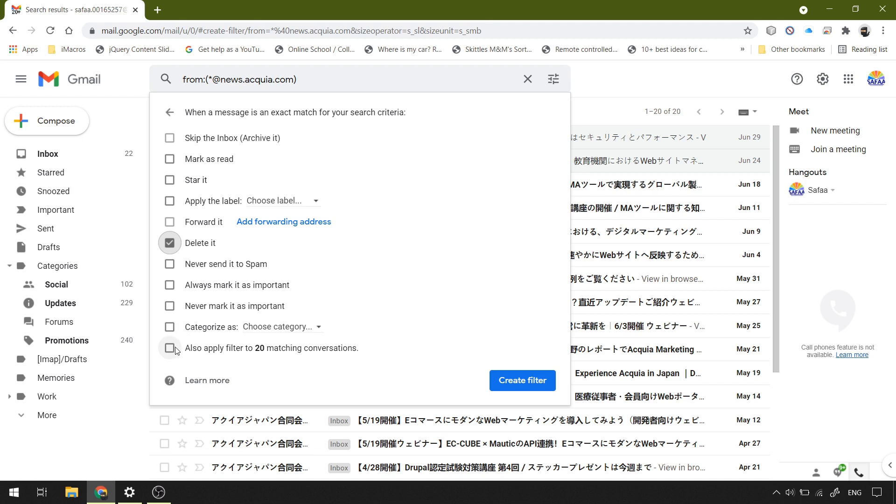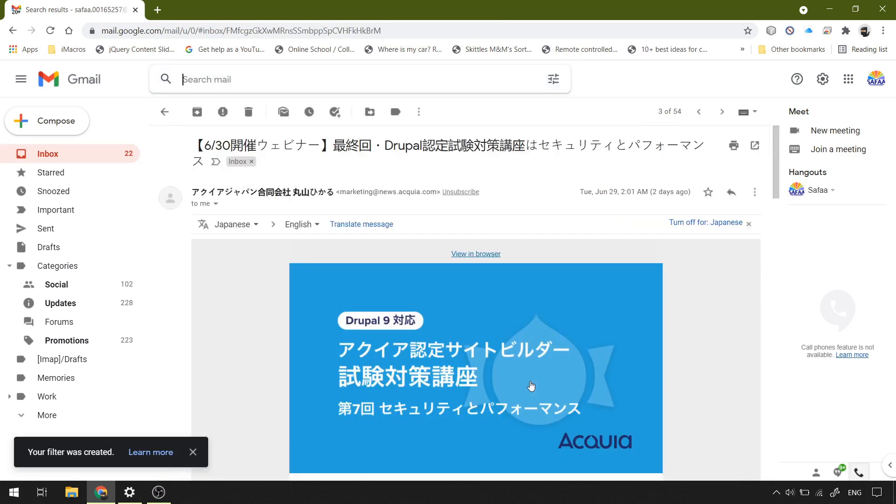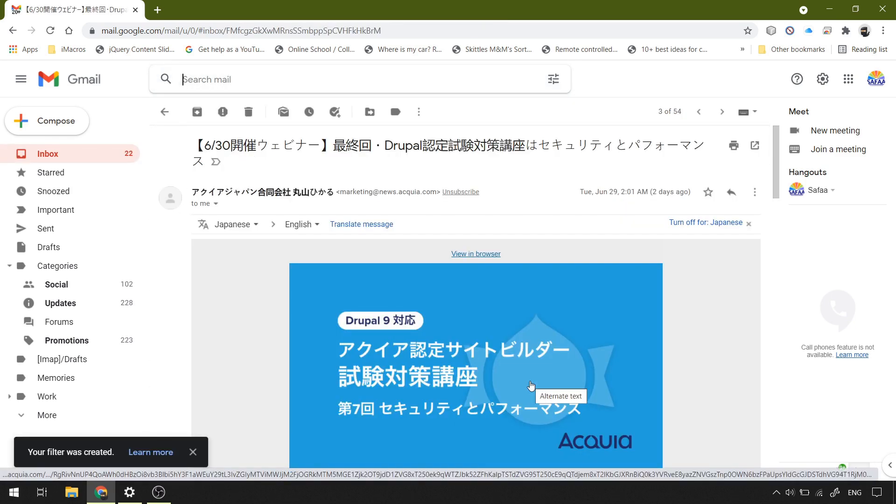And also apply the filter to the current matches. Finally, click create filter. You have to wait until you get a pop-up message saying your filter was created.